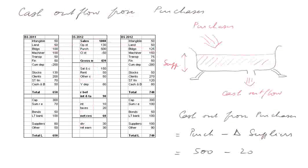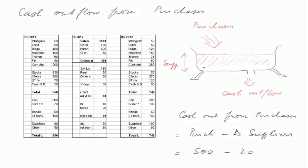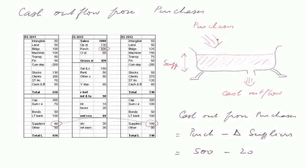First of all, purchases. The same reasoning as we did for sales applies. All the purchases fill out a bathtub called the supplier's account, and the supplier's account gives out cash outflows. So the cash out from purchases is all the purchases minus the increase in the level of the supplier's account. And here, that's 500 minus 20, because the purchases are 500 and the supplier's account water level went up from 80 to 100. So the cash outflow from purchases is only 480.